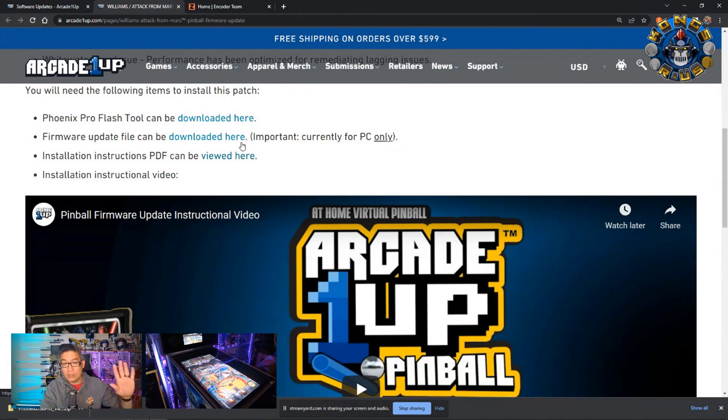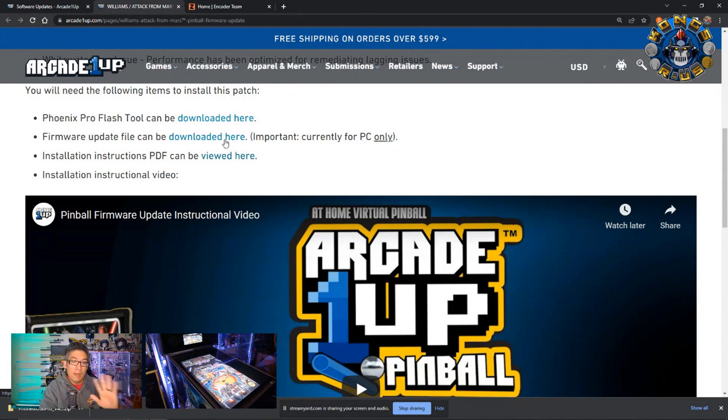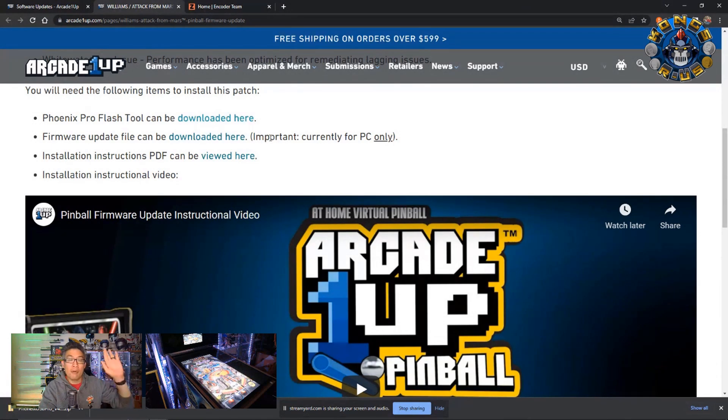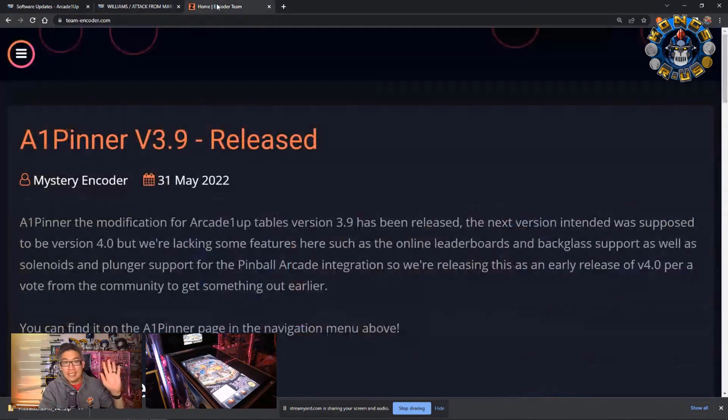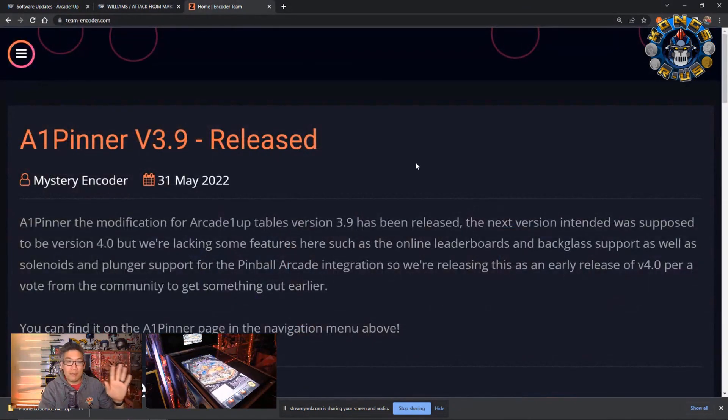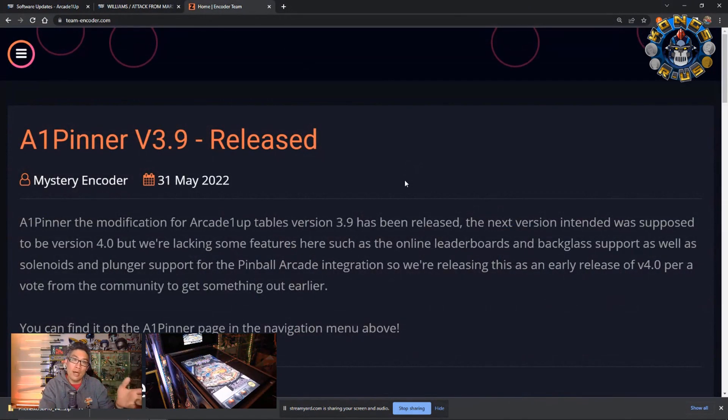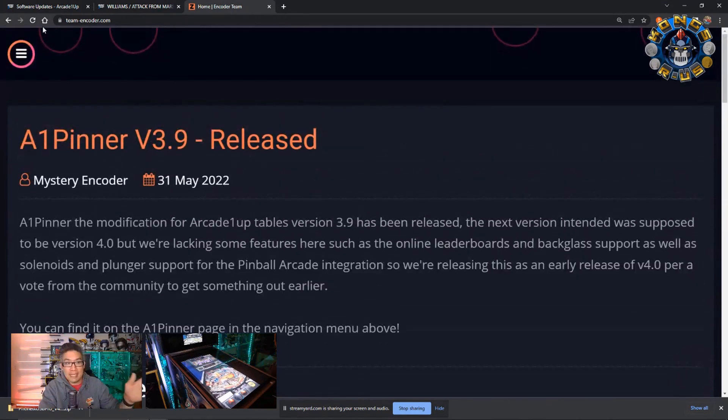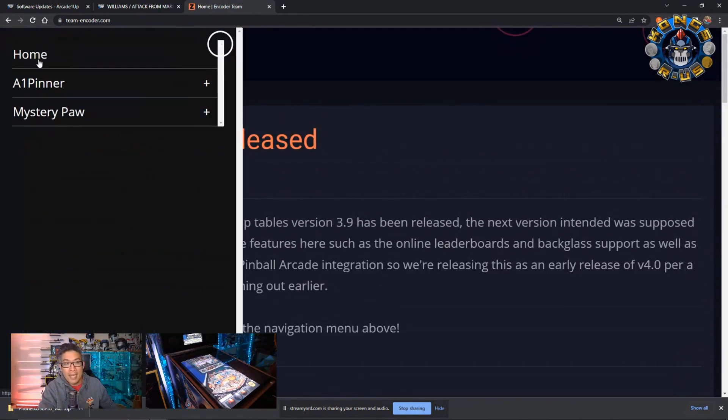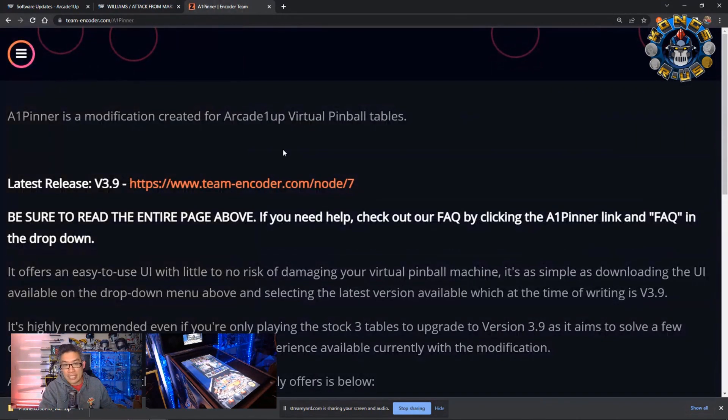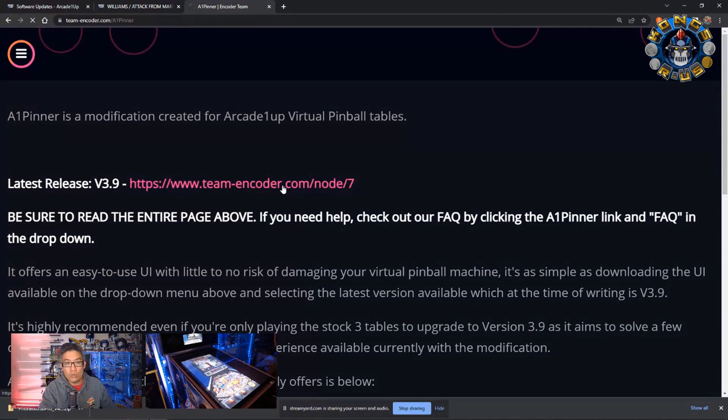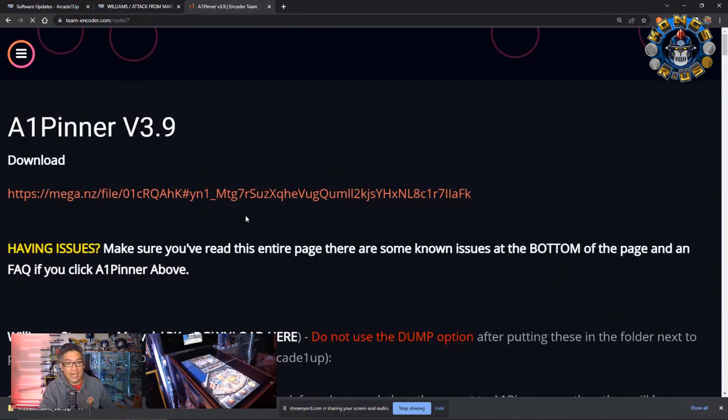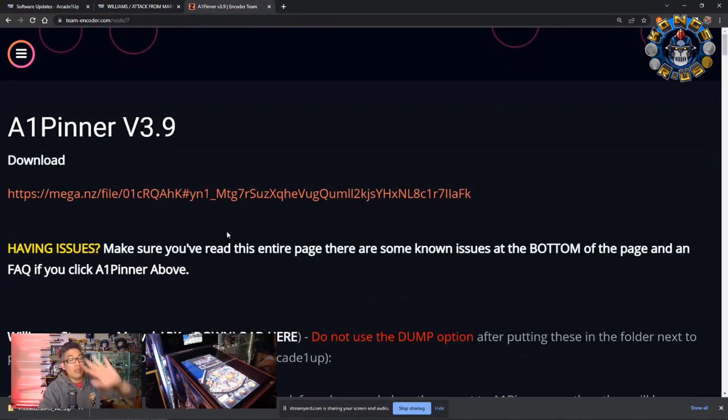If you want to go back to Attack from Mars, you can grab this here. But the other two tables for Marvel and Star Wars, you actually need to grab them from a different place. So Team Encoder's website, if you go to team-encoder.com, head on over to the Pinner website section, go to the version 3.9. You'll see all the files you need for 3.9.